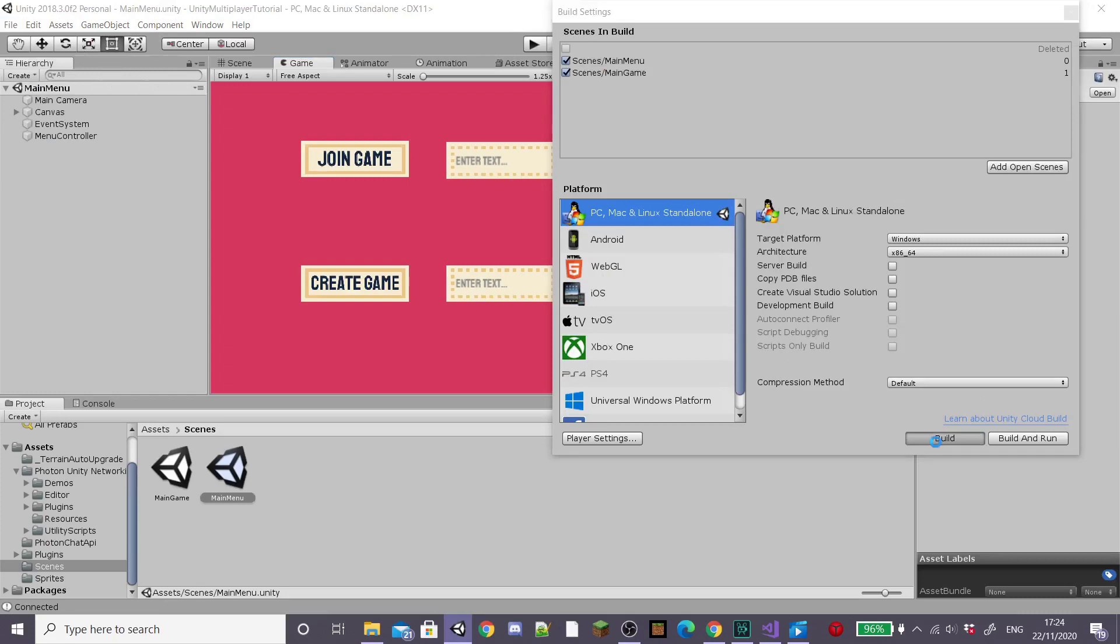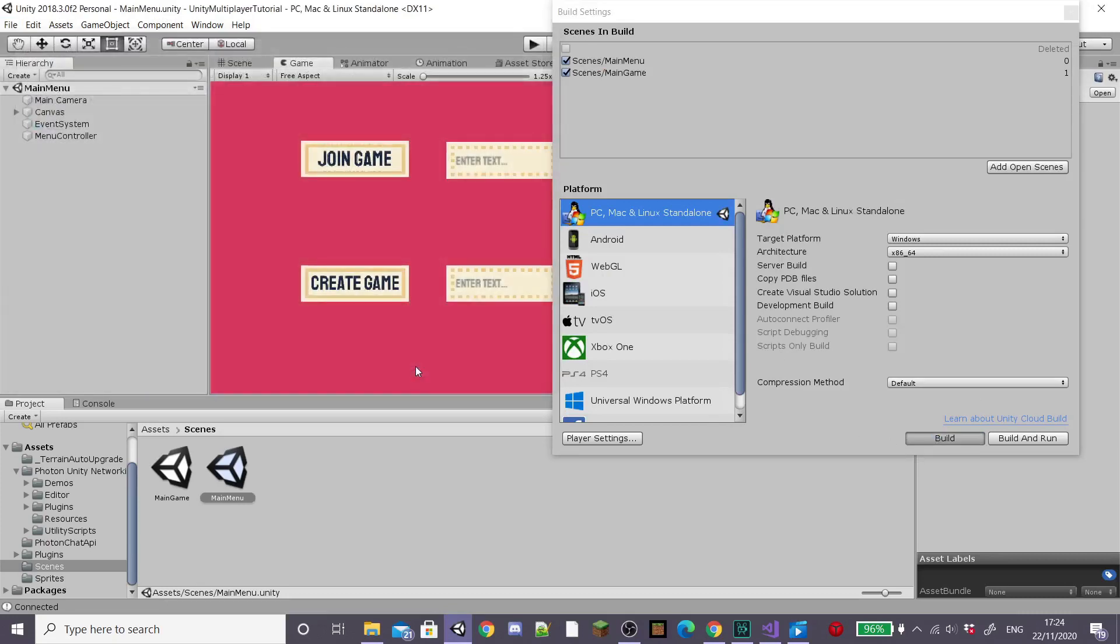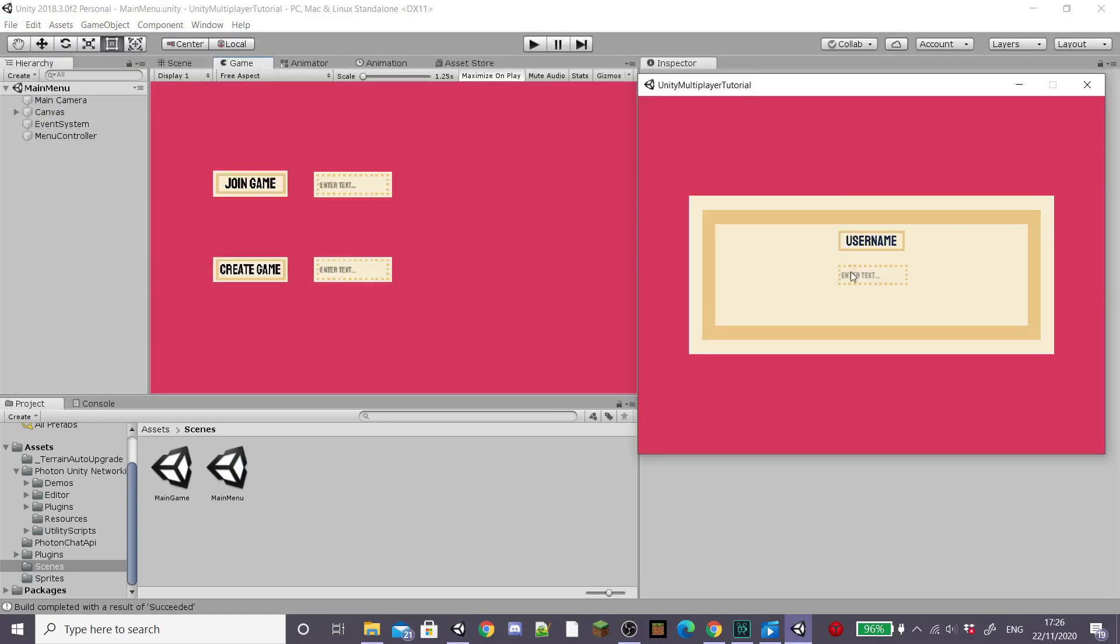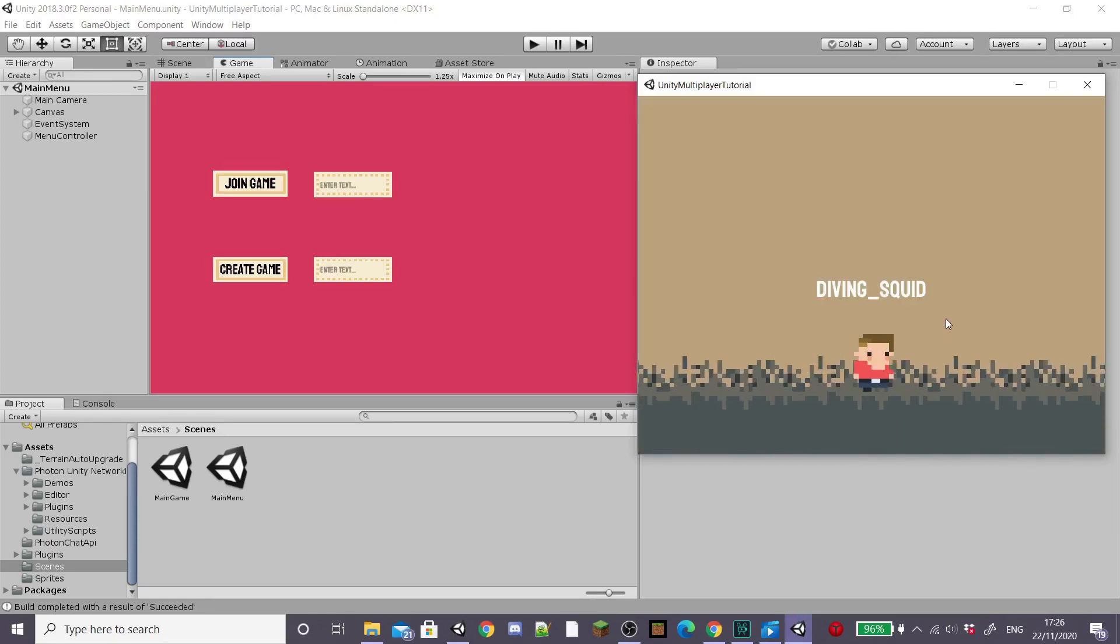I'm going to build the project just so we can test it with two devices and then I'm going to type in our username to connect to photon, join a game and then do the same on the other device.